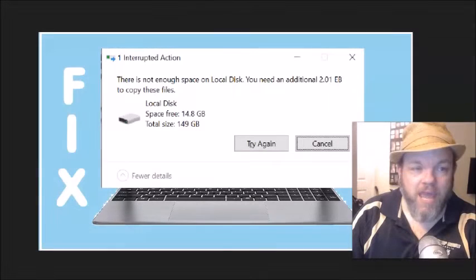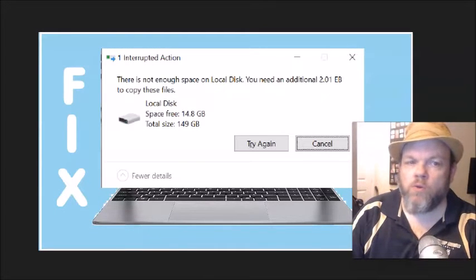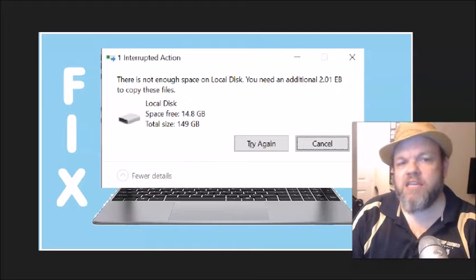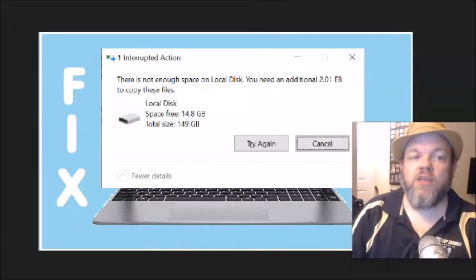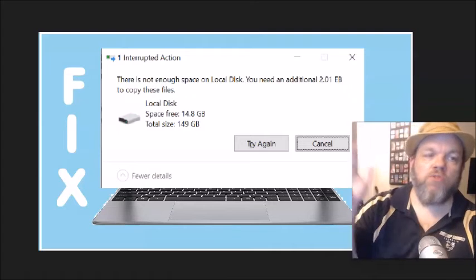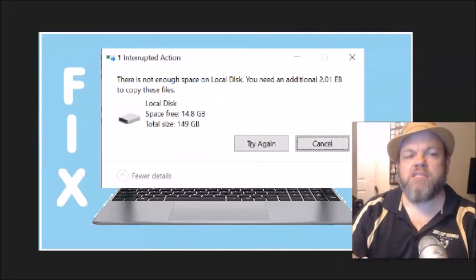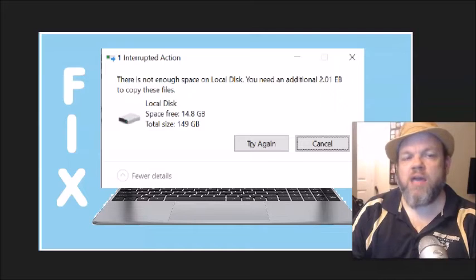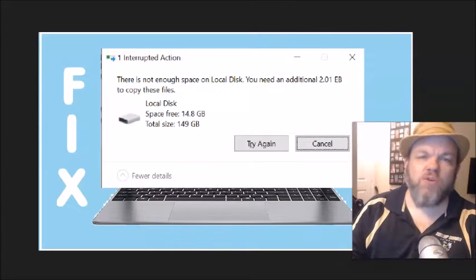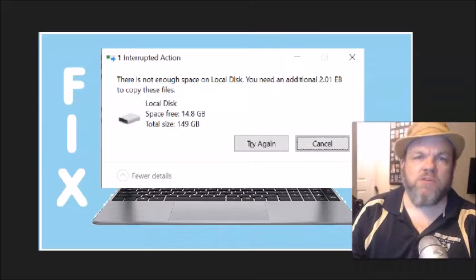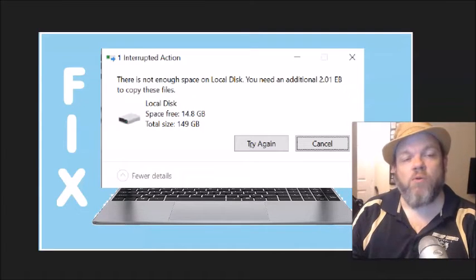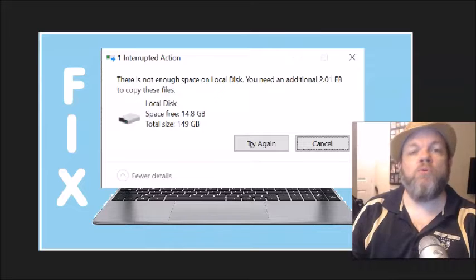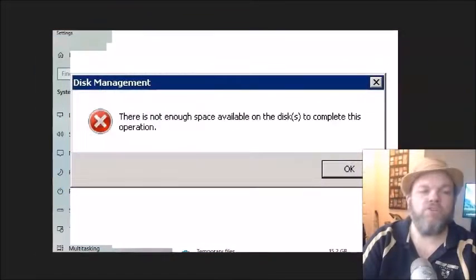One interrupted action. There is not enough space on local disk. You need additional gigabytes to copy these files. This Windows error will go through the local disk and check how much space is free and how much you have. If you're getting this error with any Windows operating system - Windows 10, Windows 11, Windows 7, and so forth - this video will help you fix this specific issue.